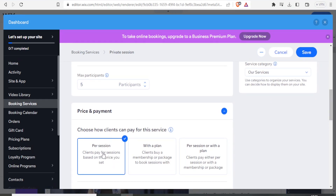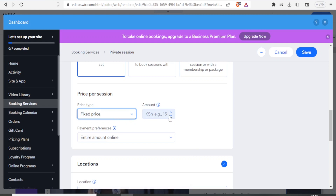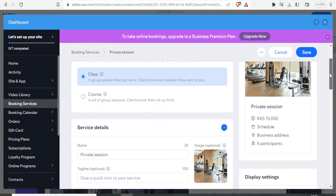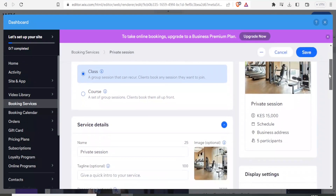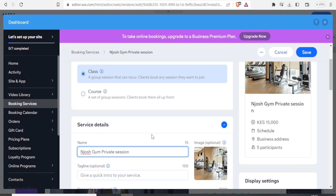Then you edit and come to the price section. You can choose how clients pay for the services — per session or with a plan. You can give a fixed price, varied prices, or even free. For a fixed price you can type the price, maybe 15,000. Let's also make our title unique — we change the name to Josh Jim Private Session. Now let's save that.